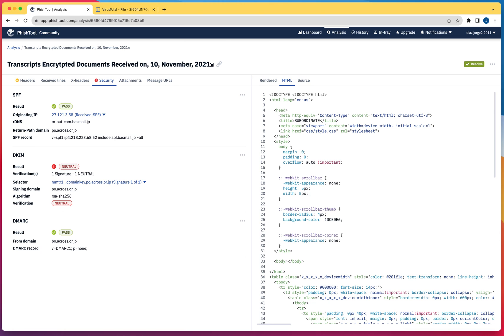Phishtool is a service, a community edition. They also have a commercial version that you can use to analyze emails to see if those emails are phishing emails.